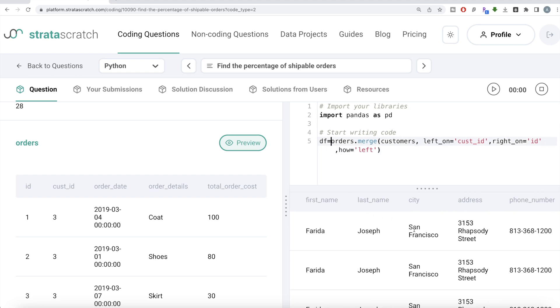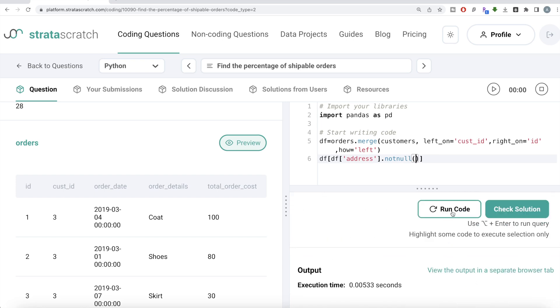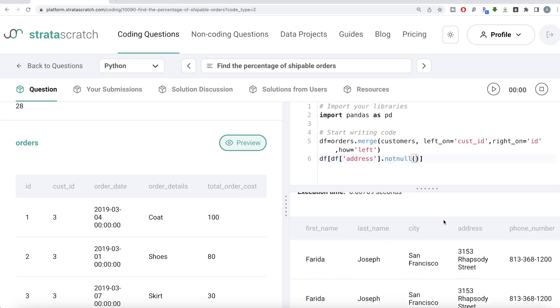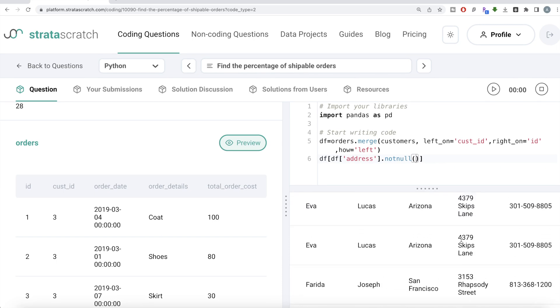Now what we need is percentage shippable. Shippable is defined as an order that should have an address. So if we do boolean indexing and say wherever your address column is not null, keep only those rows, calculate the length of it and then divide by the total length of the dataframe DF. So orders that are shippable is where the address is present. DF of address column, not null. Let me run this. So if you see now, every row is the one where address is not null.